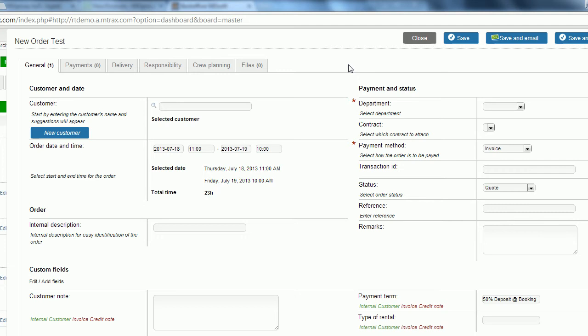The first thing we're going to enter in is our customer. I want to make a statement here—once you get used to the order entry system you're going to fly through this system. But for now we're going to take our time and make sure we understand every section.